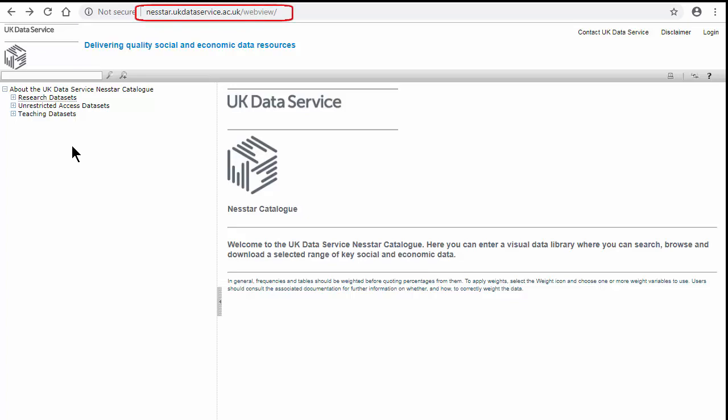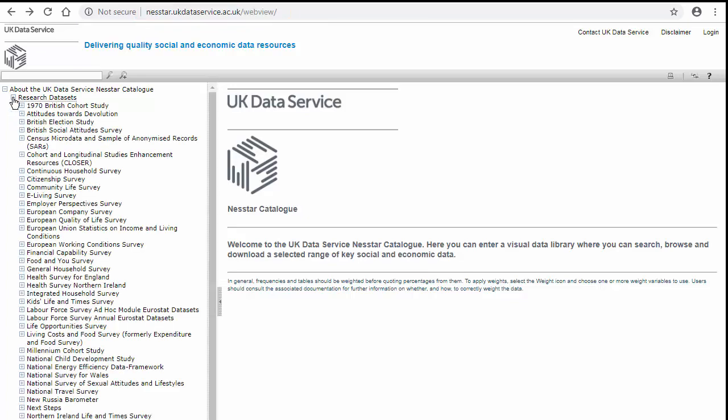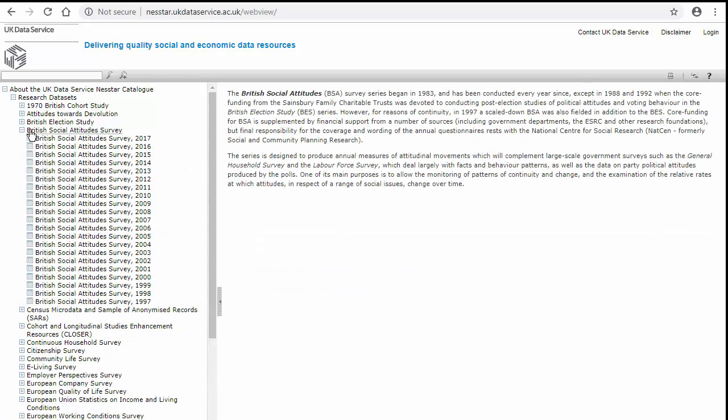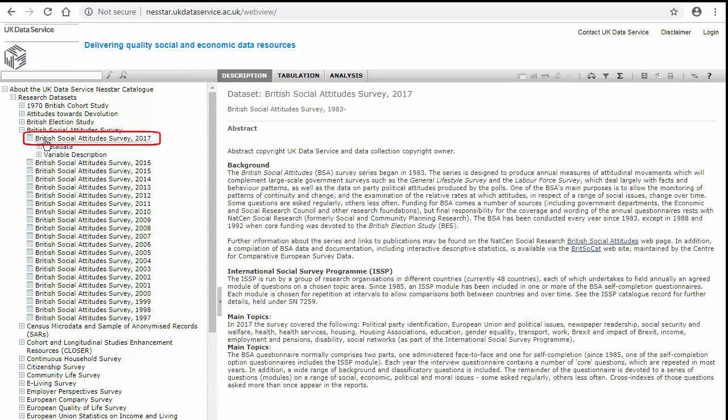Starting at the NESTAR homepage, I'm going to drop down from Research Datasets and select British Social Attitude Survey, and the most recent one, which is 2017.